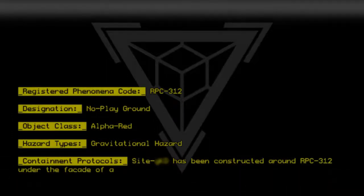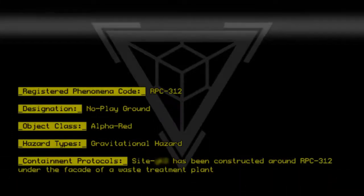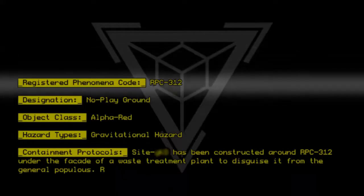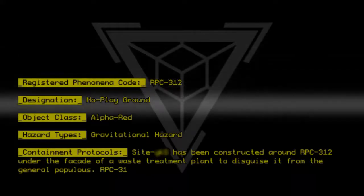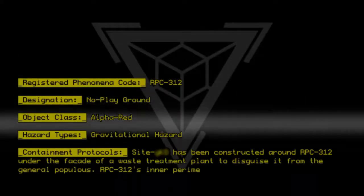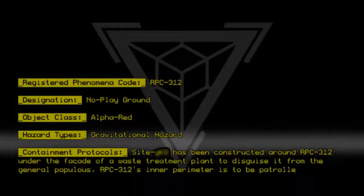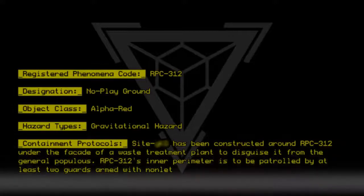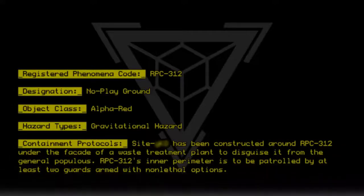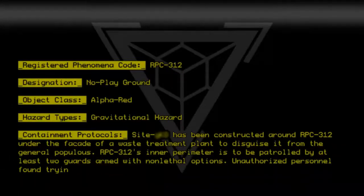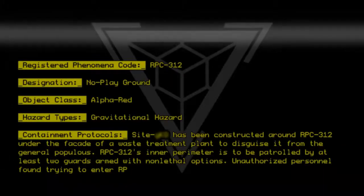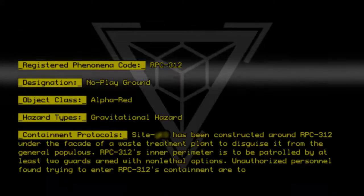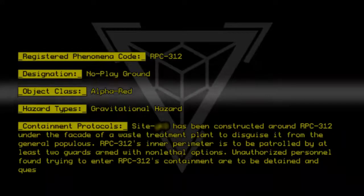under the facade of a waste treatment plant to disguise it from the general populace. RPC-312's inner perimeter is to be patrolled by at least two guards armed with non-lethal options. Unauthorized personnel found trying to enter RPC-312's containment are to be detained and questioned.